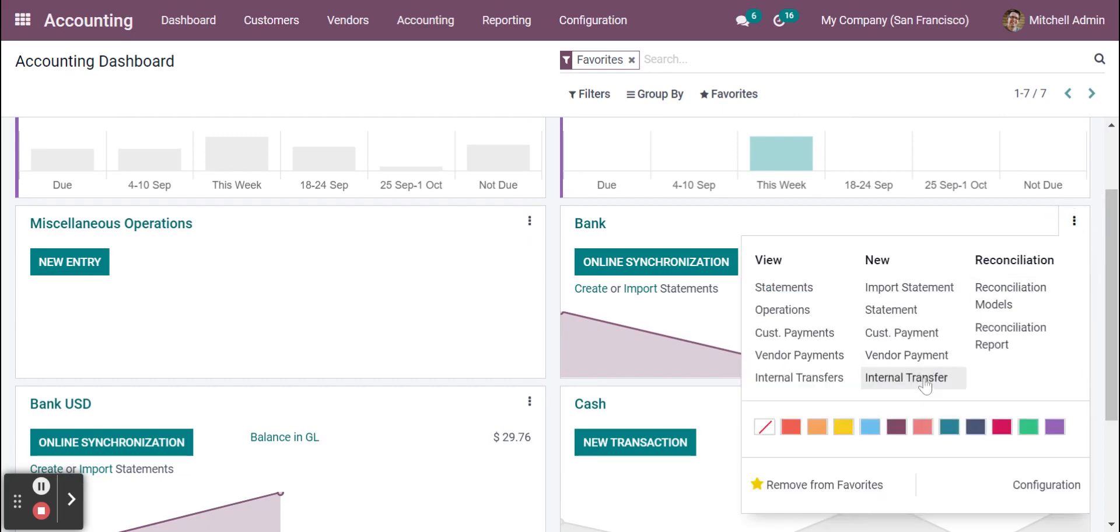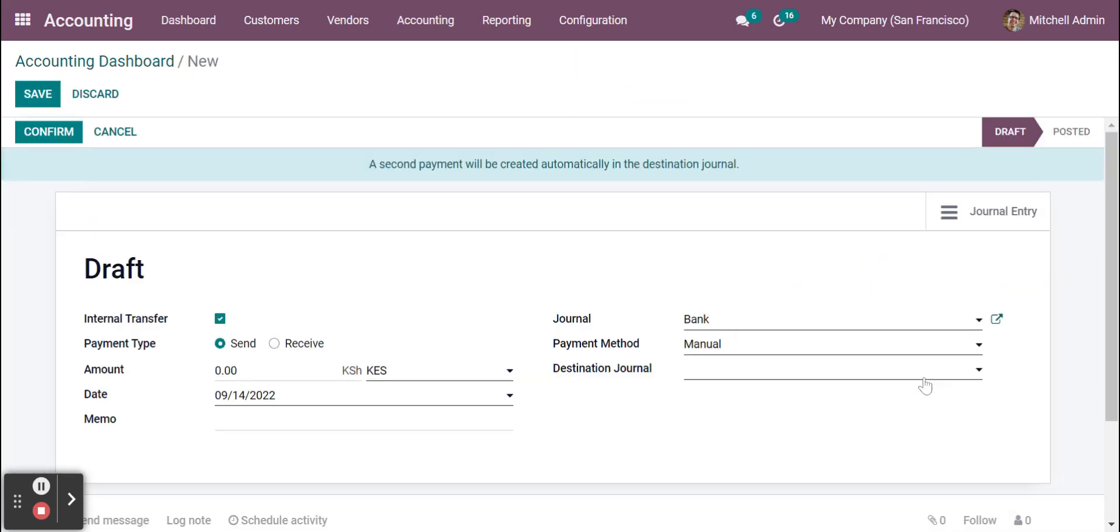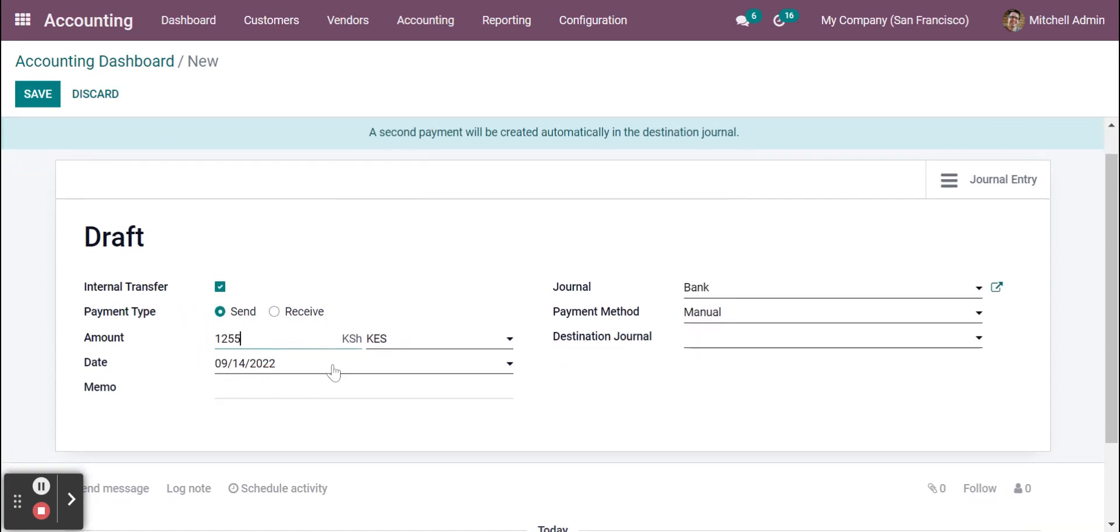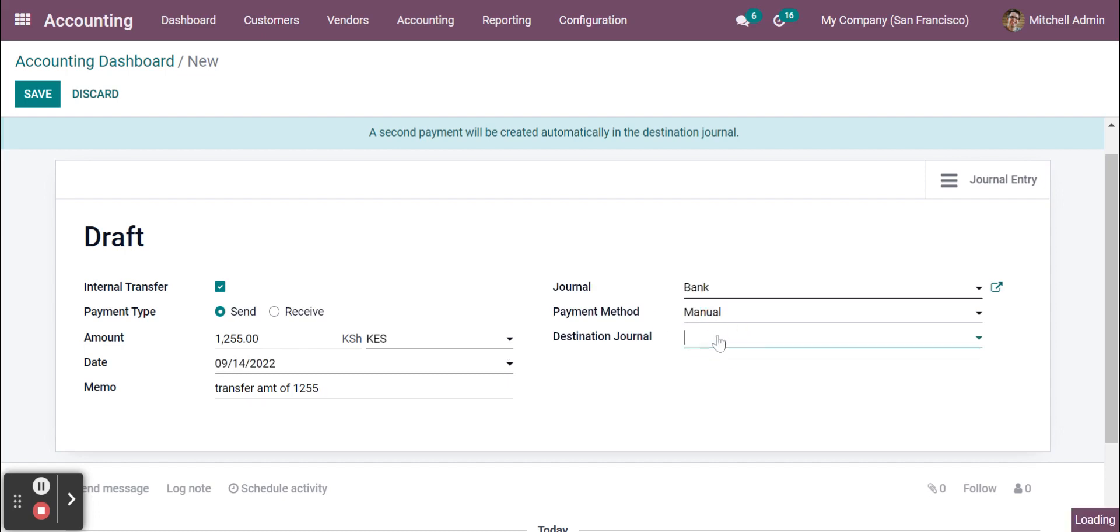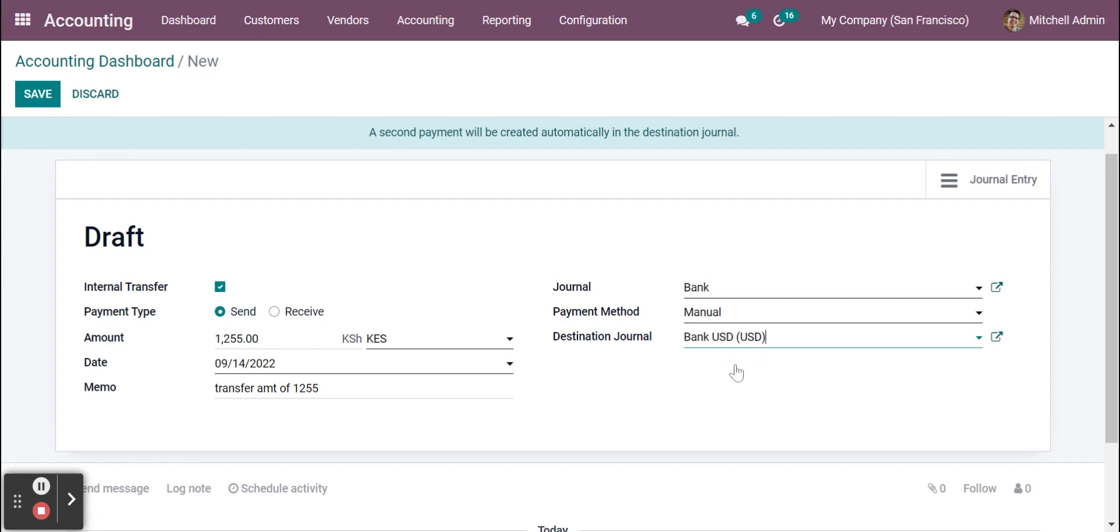So first of all I have to create an internal transfer from my current bank to the next bank, which means USD bank. So here I'm giving an amount like 1255, and here I can mention transfer amount of 1255. I can put any memo here.